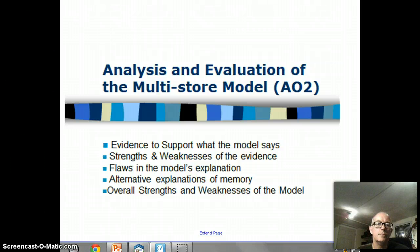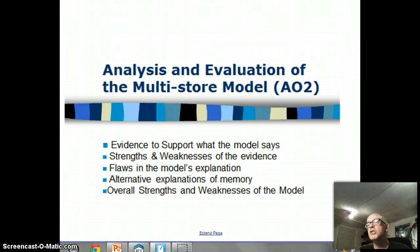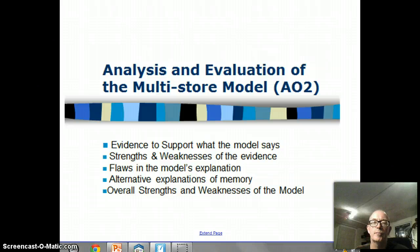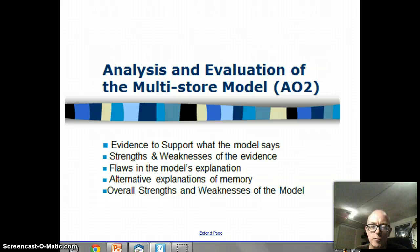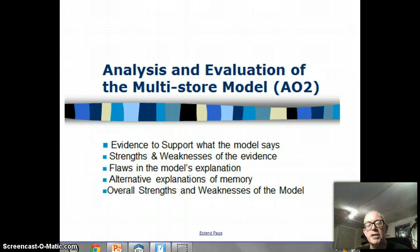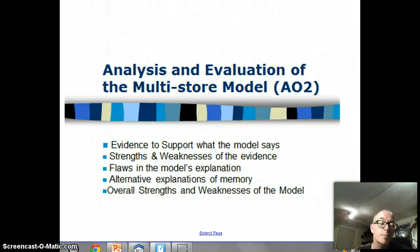For example, do we have evidence? Is there research that helps us support the theory that the model puts forward? So you might think: have we got research that supports the idea that there are separate memory stores, or research that supports the idea that the duration of short-term memory is less than 30 seconds?